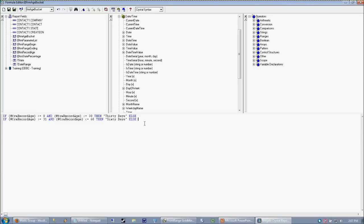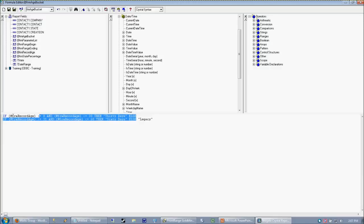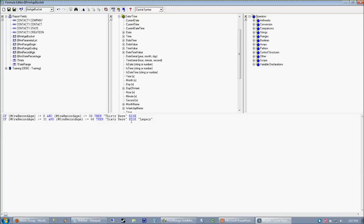So we're just going to put an else old, or we'll call it legacy. So if it doesn't fall into any of these previous categories, that final else will trump it, and it's going to land into the legacy bucket. So we're going to go ahead and